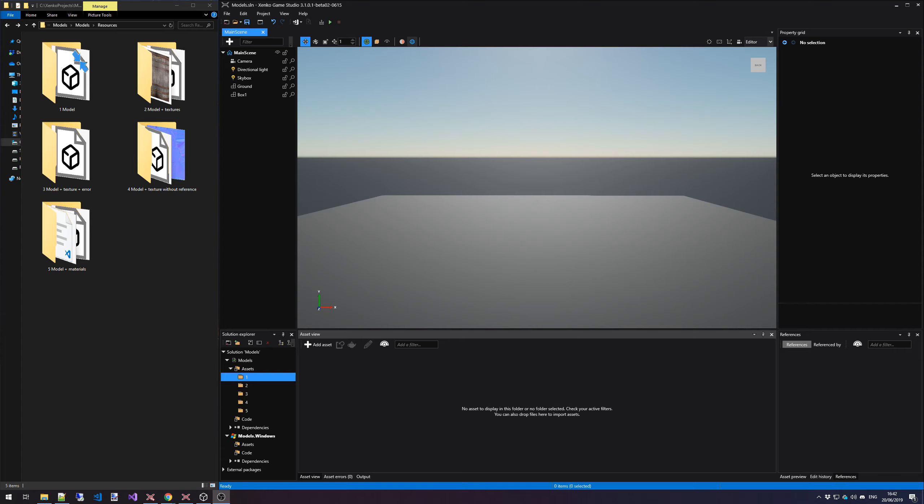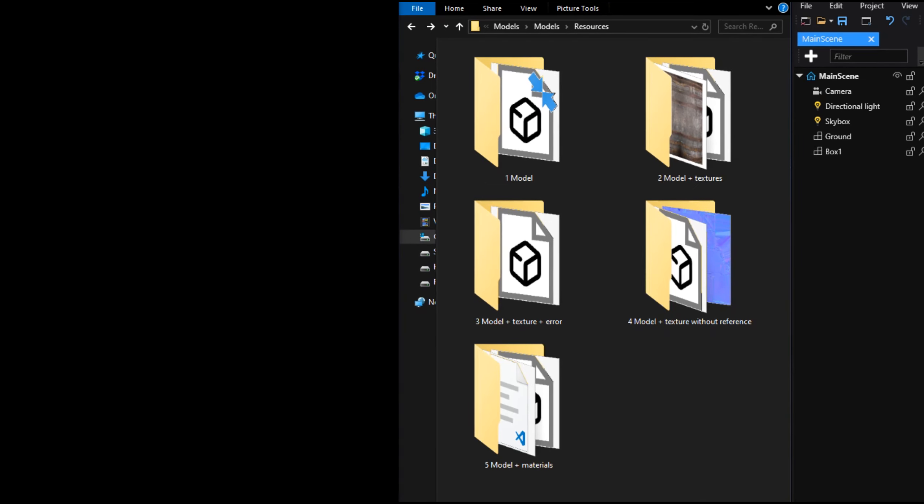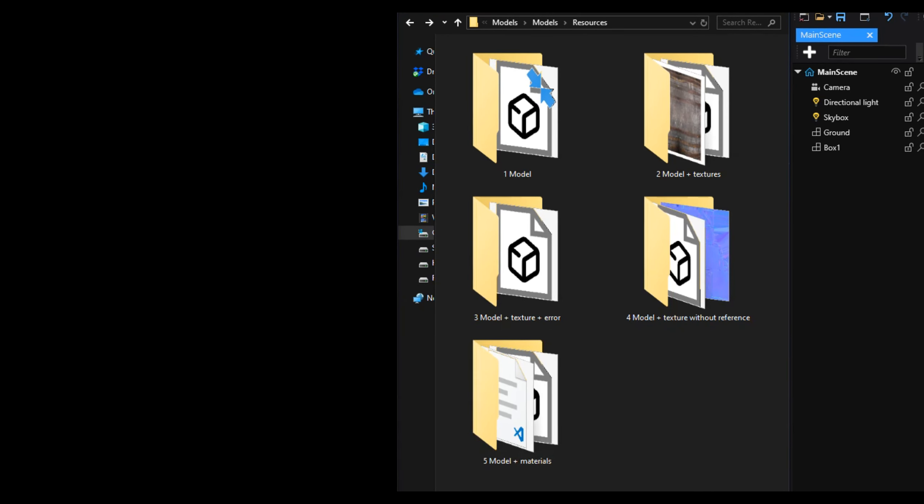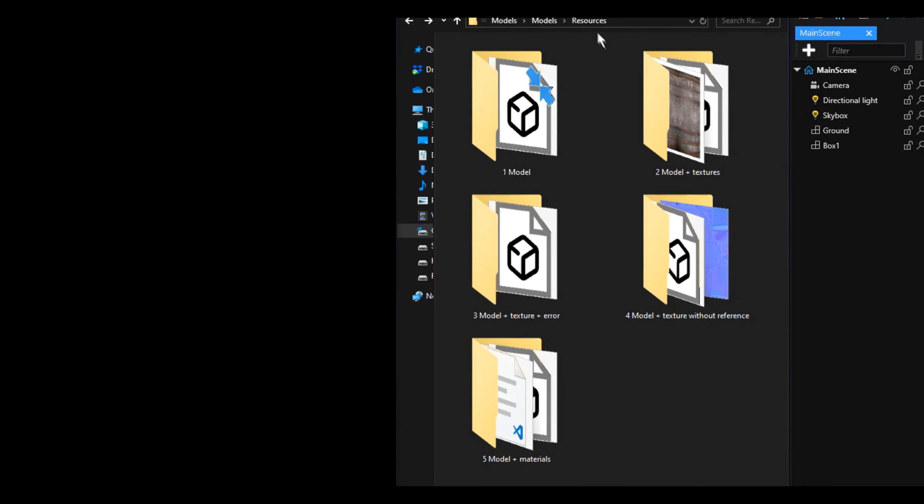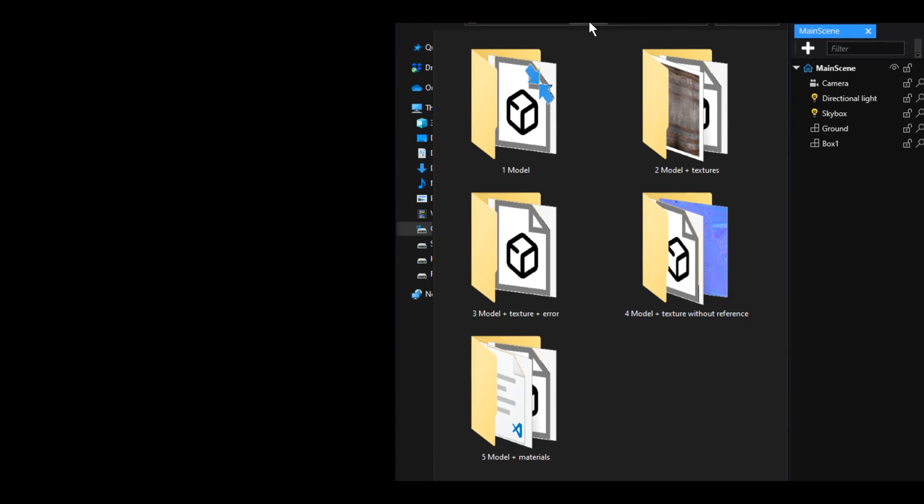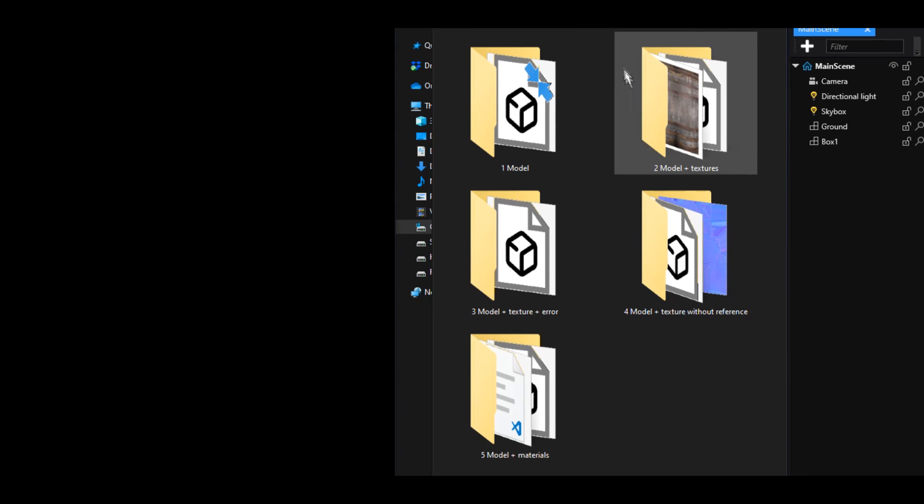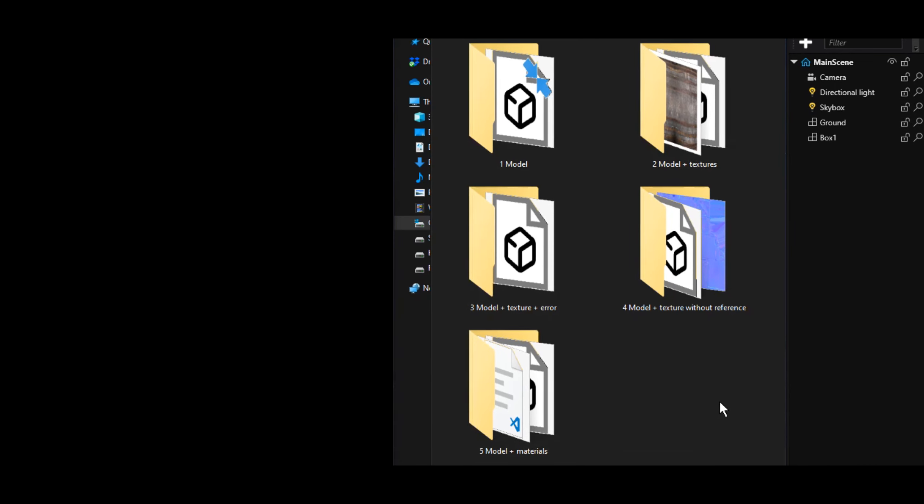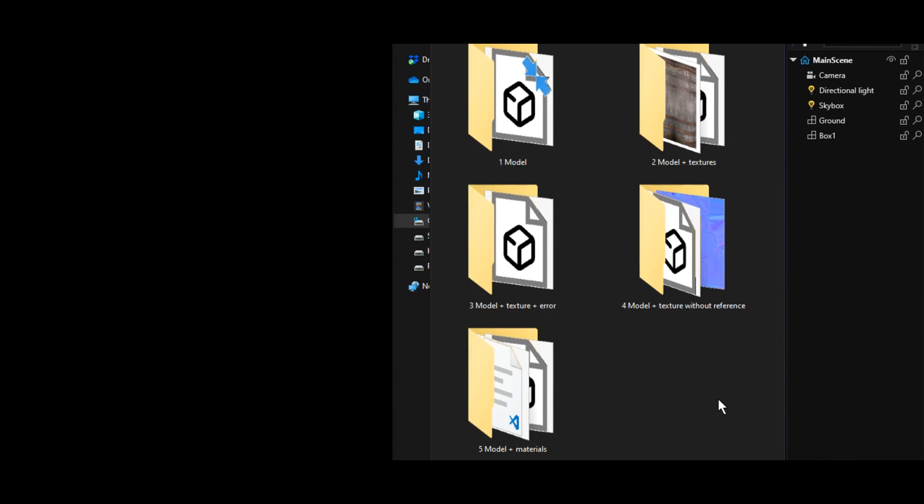As you can see, I have Xenco Game Studio opened and I have a very empty scene right in front of me. To the left, I have five different folders inside the resource folder inside my project and these contain various scenarios of importing a model.